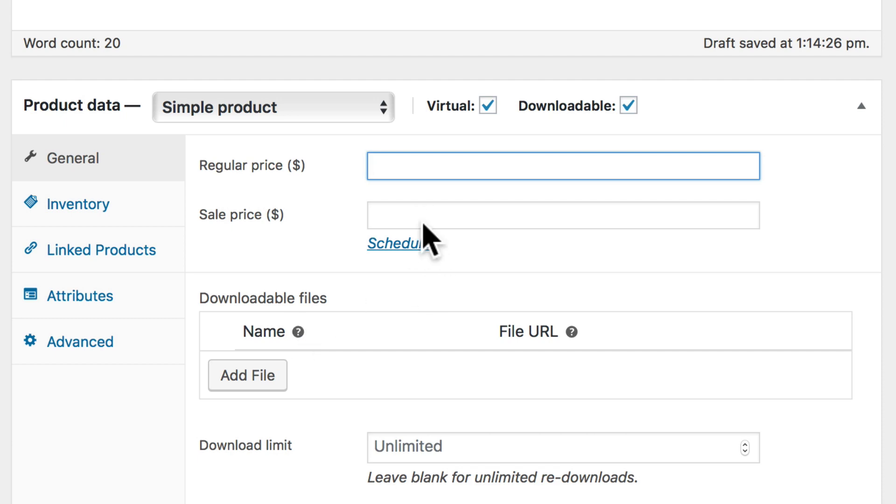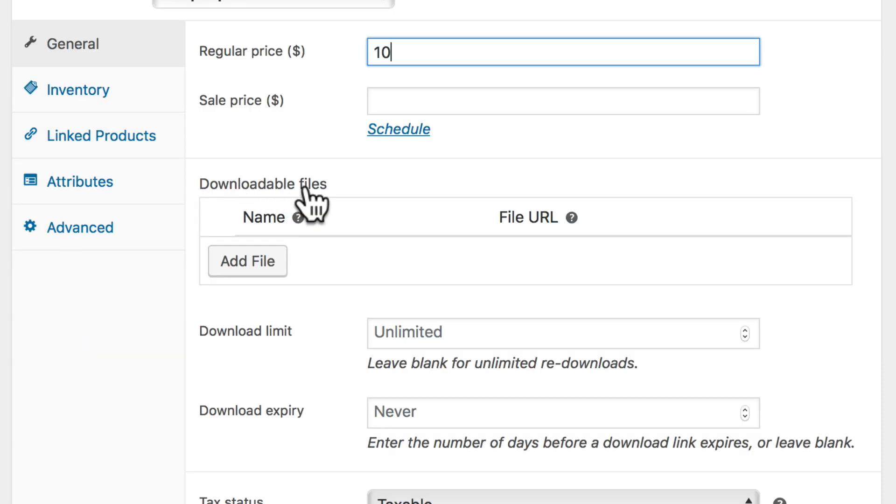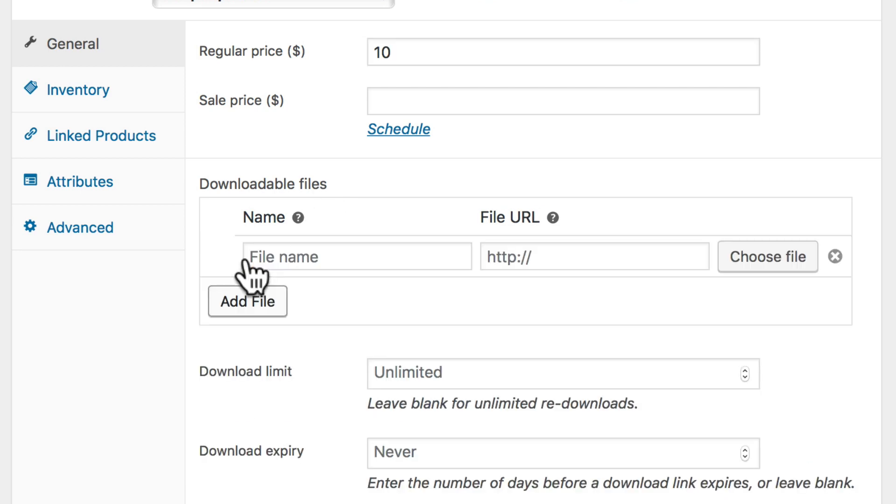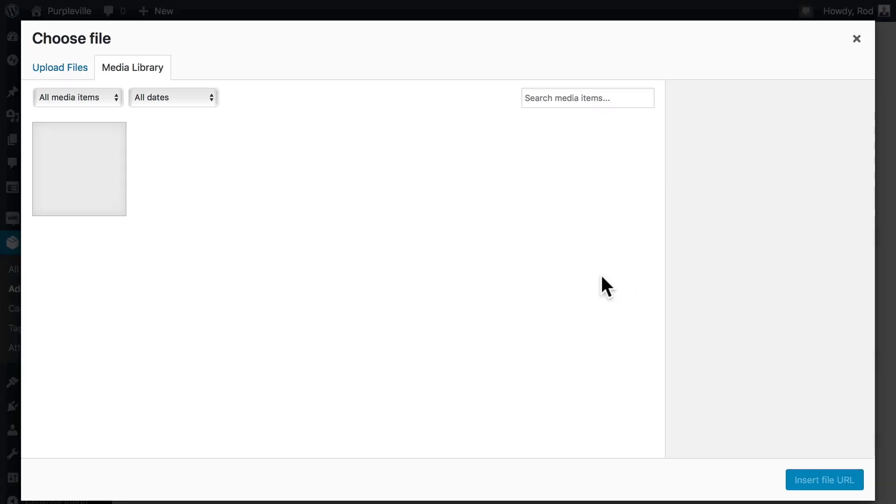Alright, our regular price then, let's just say $10. Let's go to Downloadable Files here, and we'll add the file. Let's choose the file and upload the file.